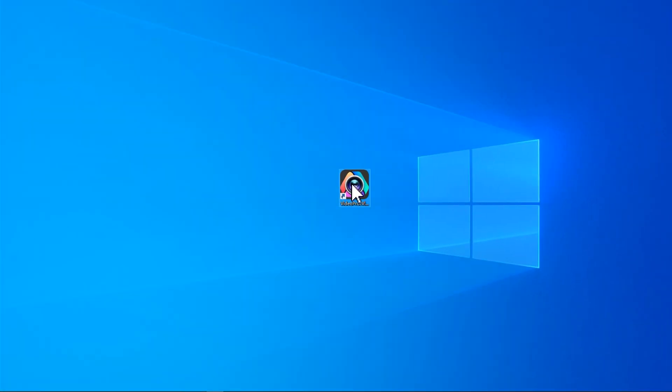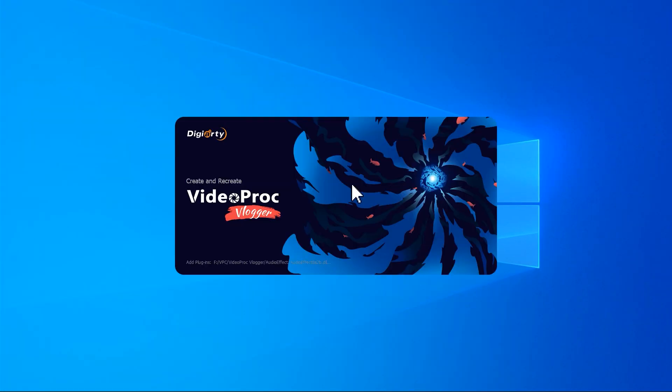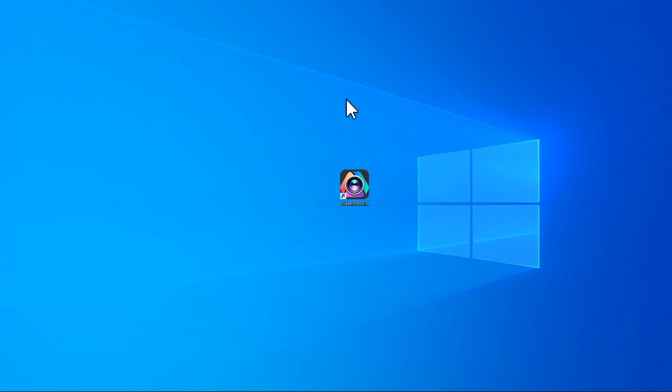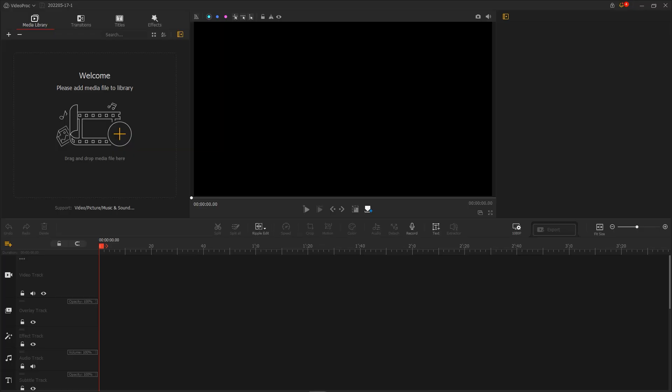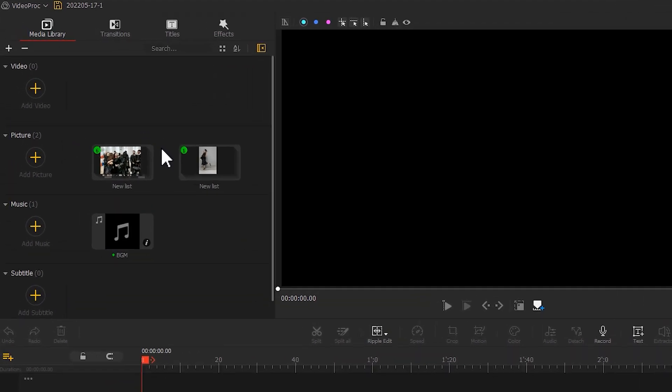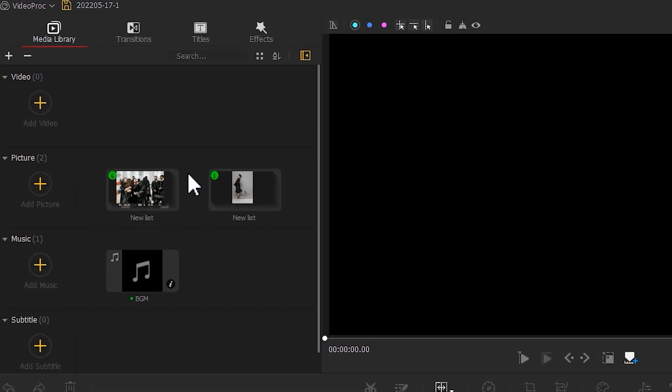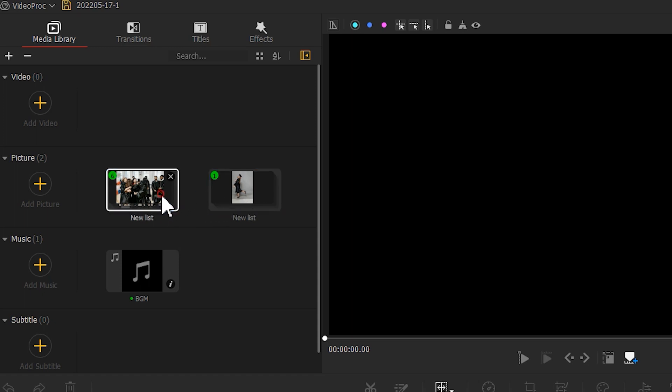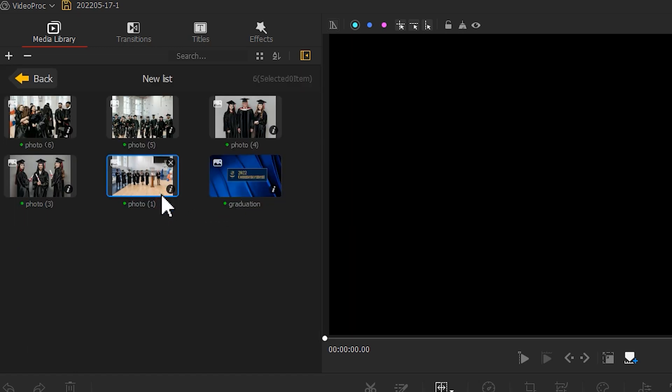First, let's open up VideoProcFlagger. Add prepared photo and music files to Media Library. VideoProcFlagger will classify your photos into different bins based on the aspect ratio.